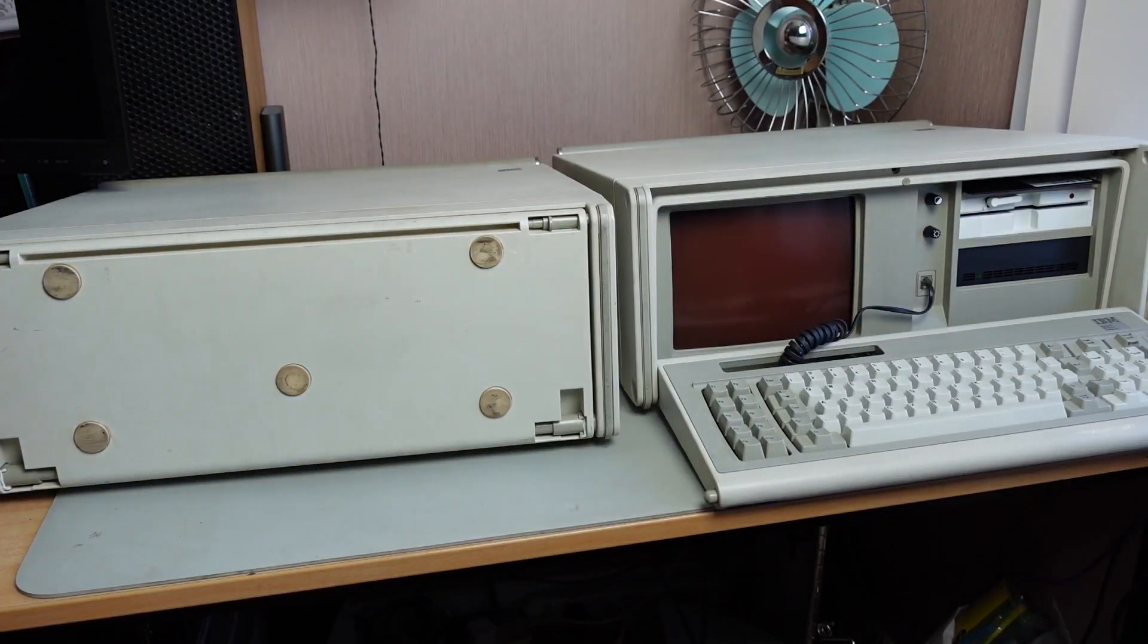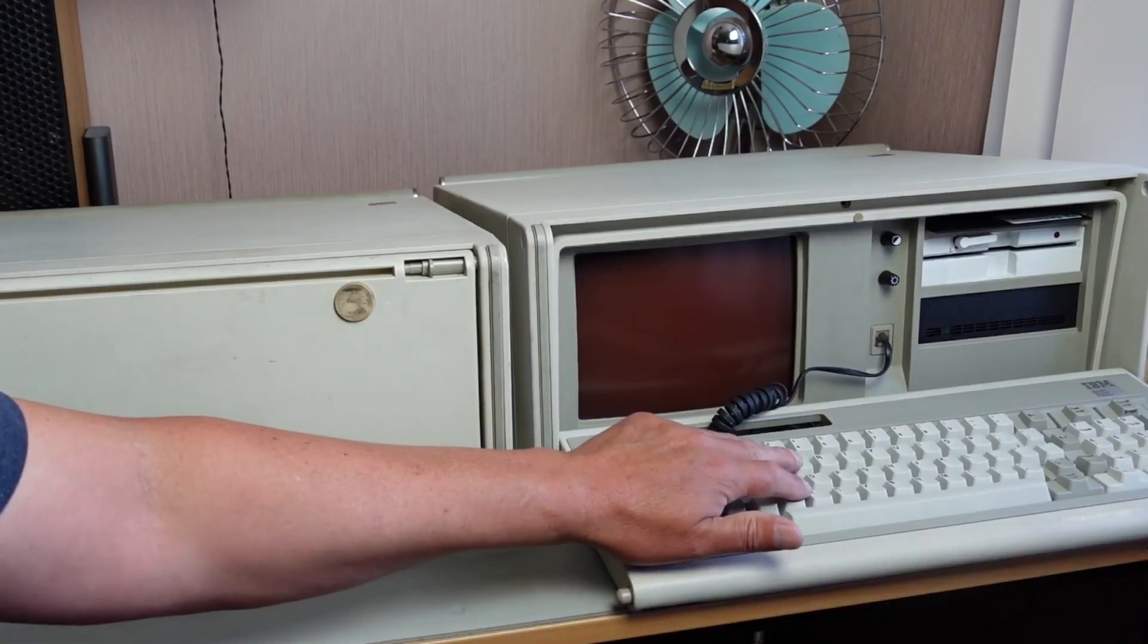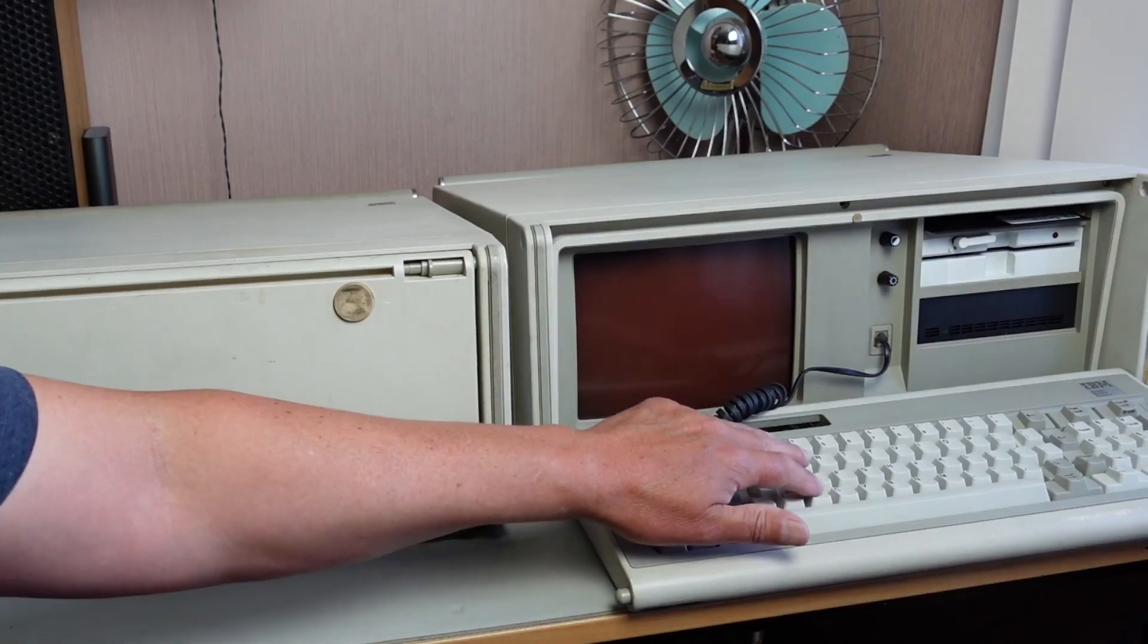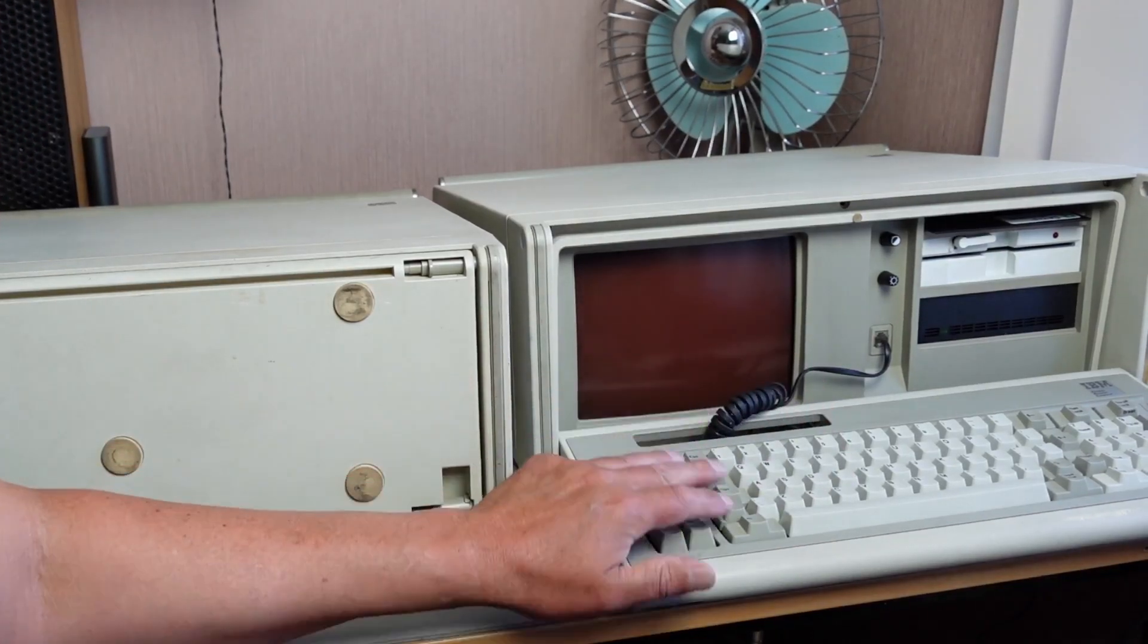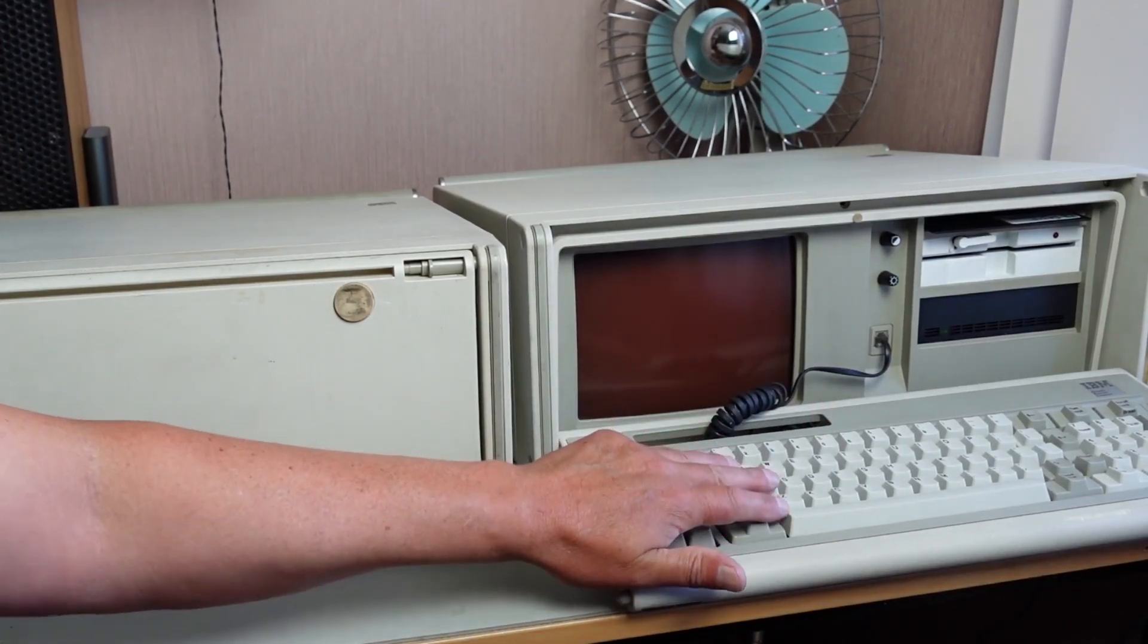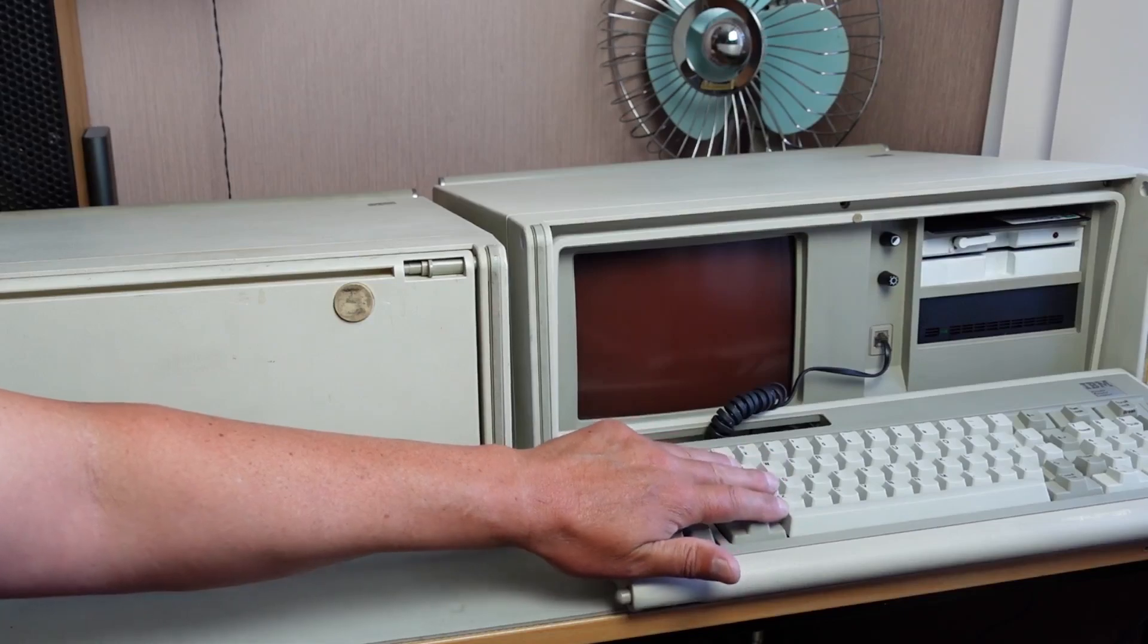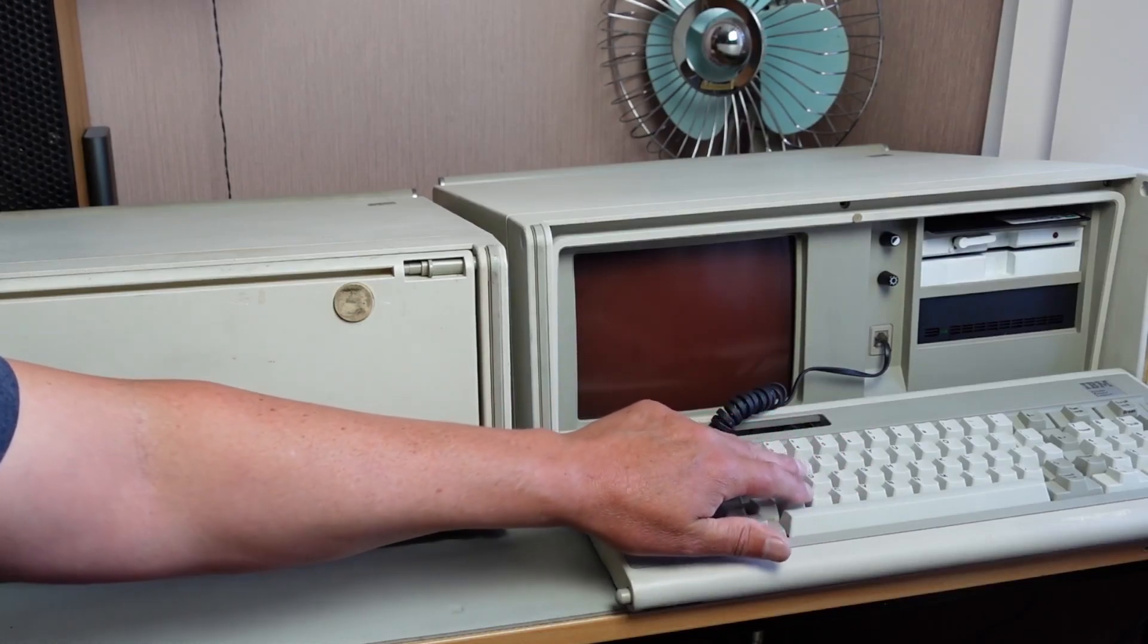The Model F keyboard's a very nice keyboard. Although the layout is a little bit strange, takes a little while to get used to. It's a very nice feeling keyboard.